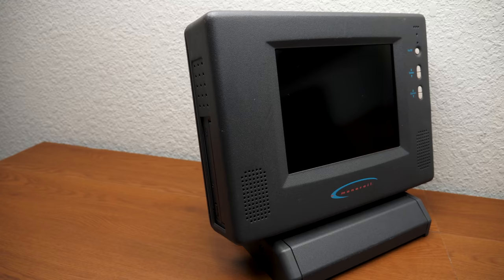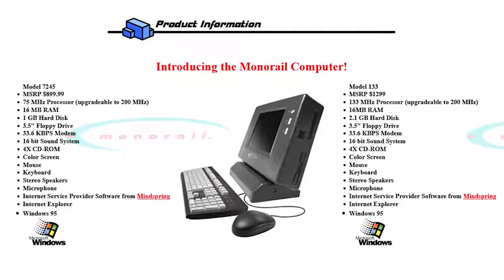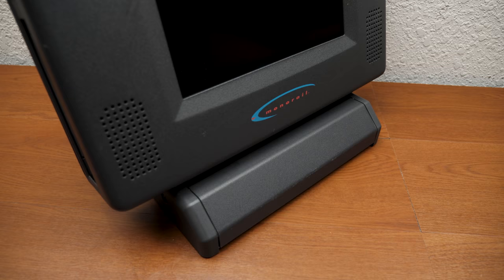And that's what intrigues me the most about Monorail. The company didn't build their first product by starting with desired hardware specs or even by designing how the case would look. They began with one of the most boring and seemingly inconsequential details: the shipping box.